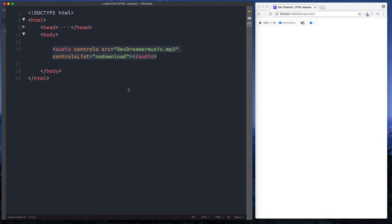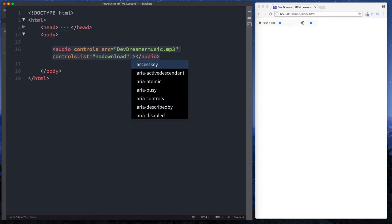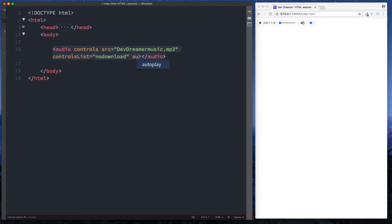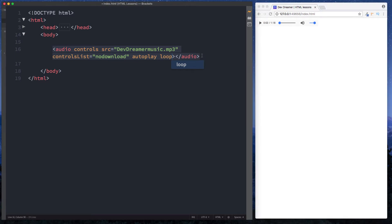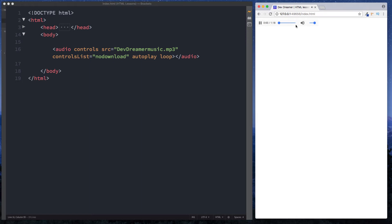Now there are some other attributes we can add on this as well. We can say autoplay so that of course when the browser reloads this will play automatically. We can also decide to loop this as well so that when the audio finishes it actually loops back and starts again. Let's refresh and now let's just move this to the end. You see it ends and then it loops back and plays again.